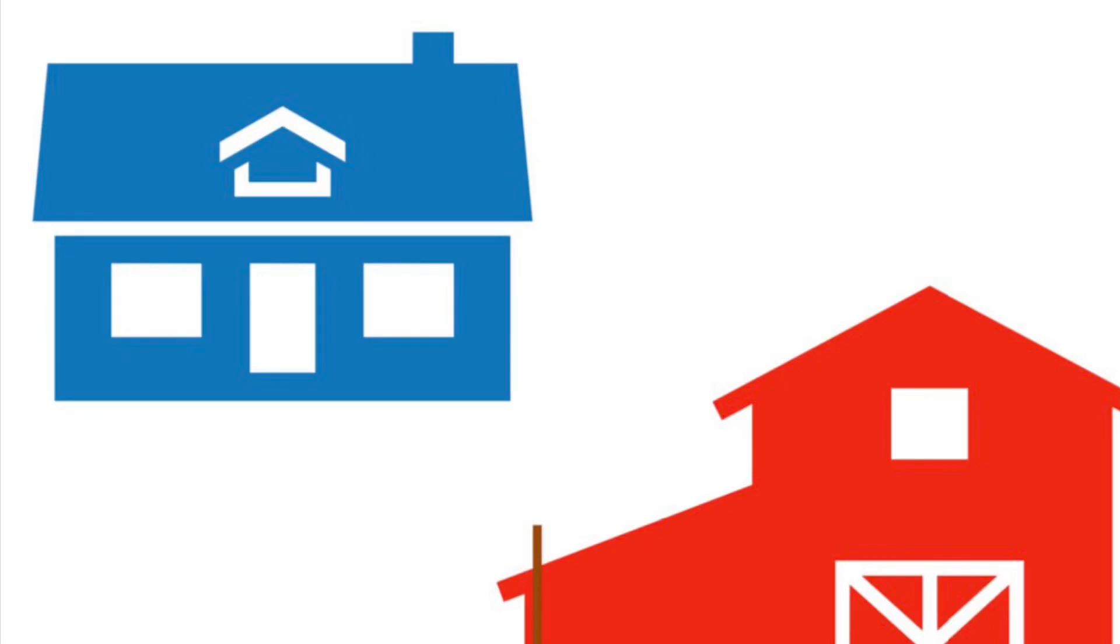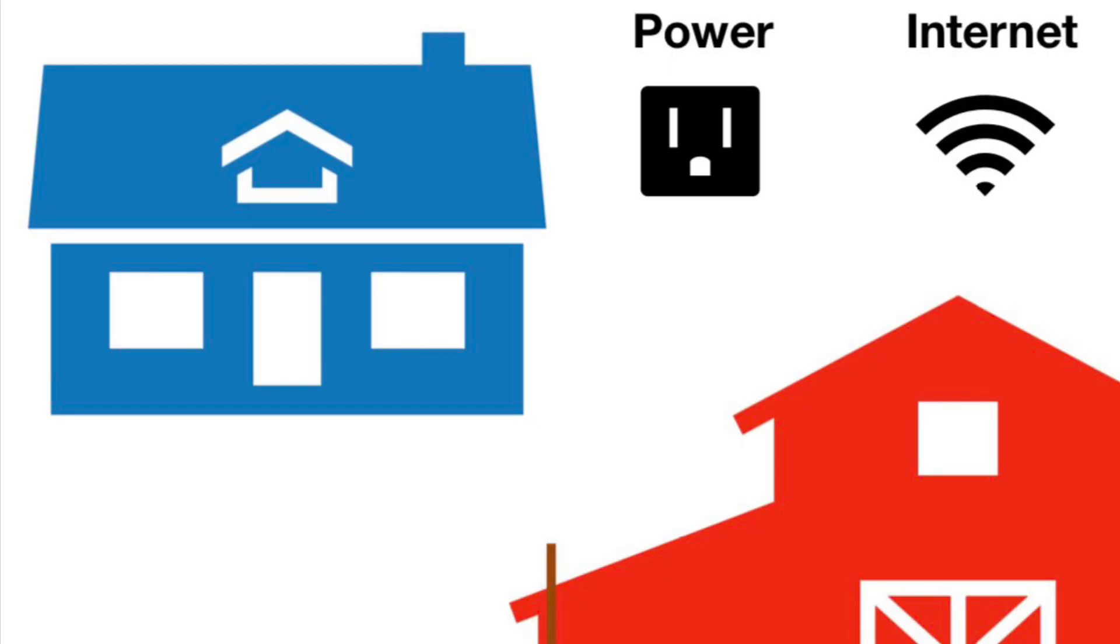In order to have cameras installed on your property, there are two things required: Power and Internet.